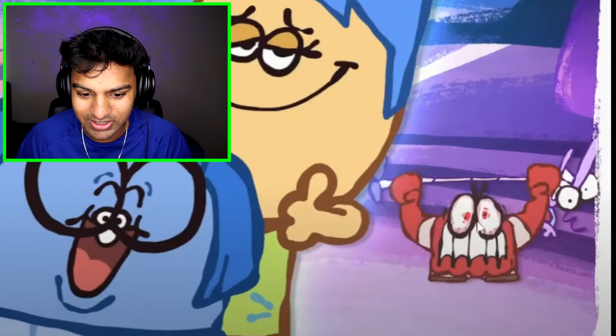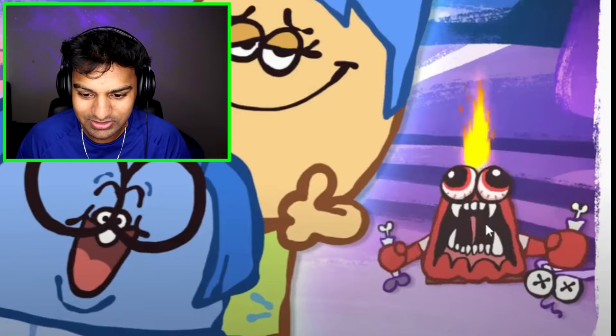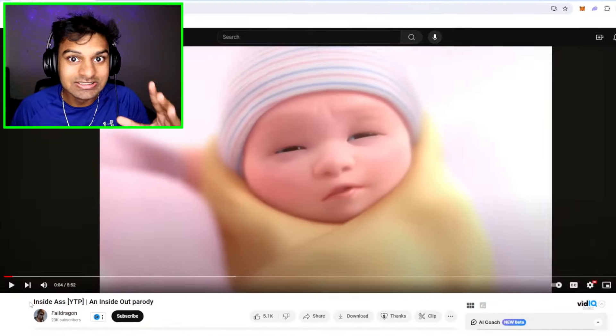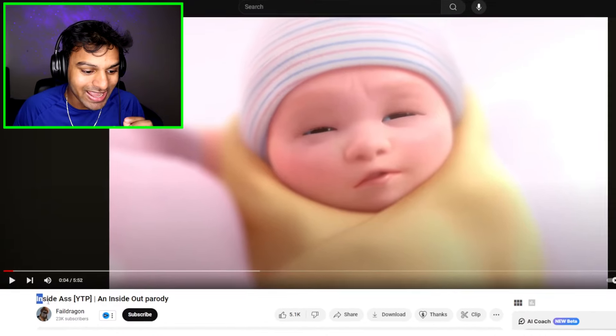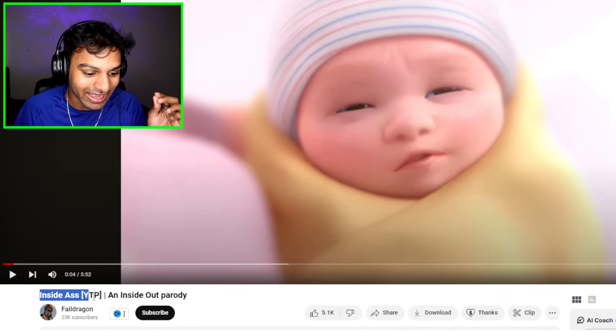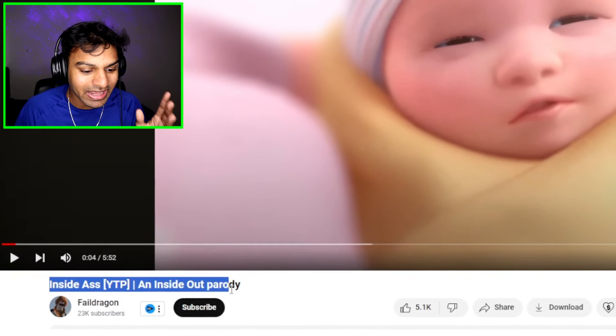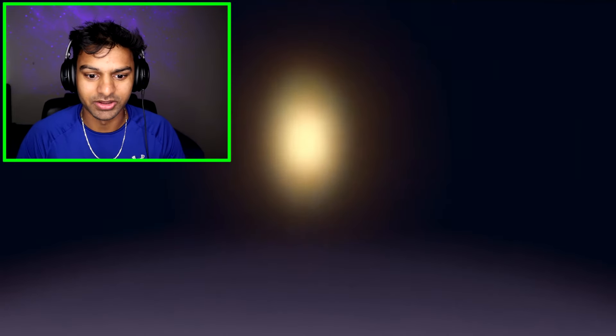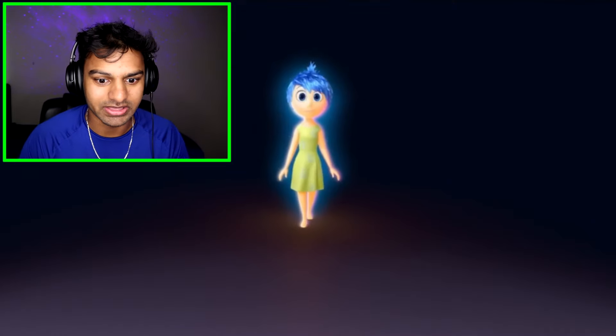What is Anger doing to Fear? He just tore his body apart. This next video is called Inside Ass YTP, an Inside Out parody. So it's like a parody — let's check this out. Let's see what it's all about. It's supposed to be funny, I think.